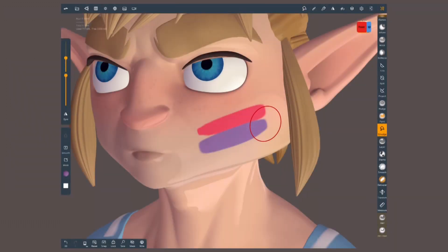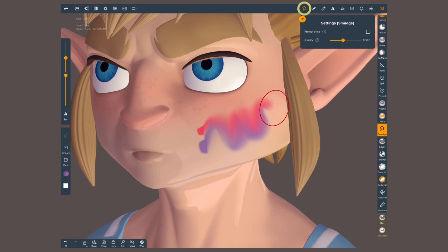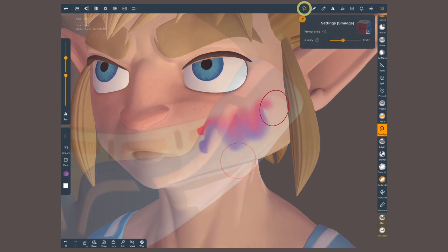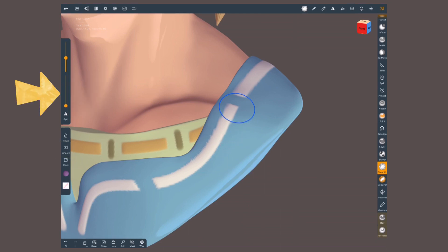Let's move on to another tool: smudge. This one is simple — it works as if you push wet paint with your finger, blending colors together. To improve performance by making faster strokes, use the project once setting inside the tools menu. If you want another option to blend applied paint, use the smooth tool with the intensity set to zero, so the shape of the geometry isn't changed.